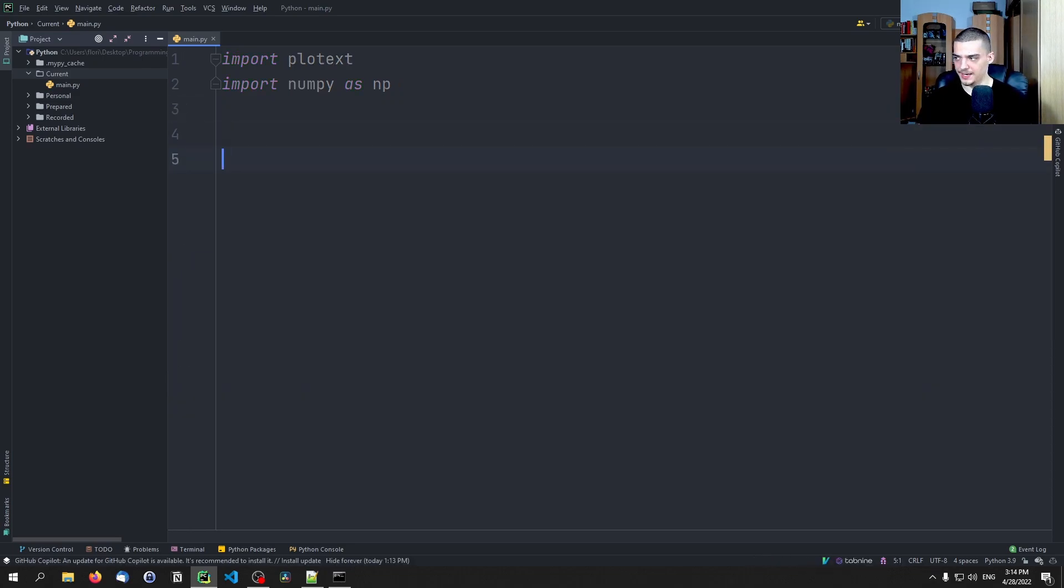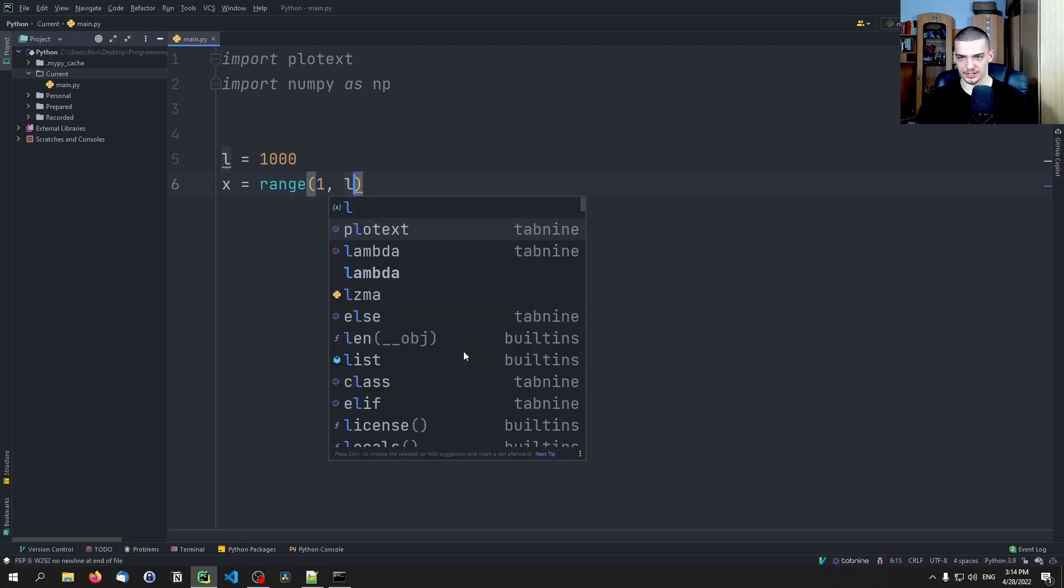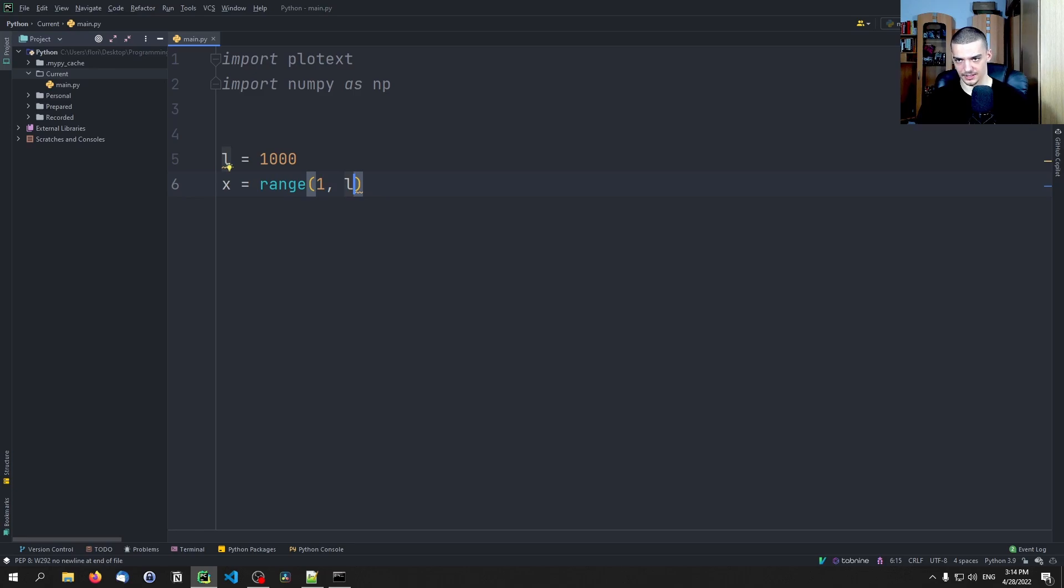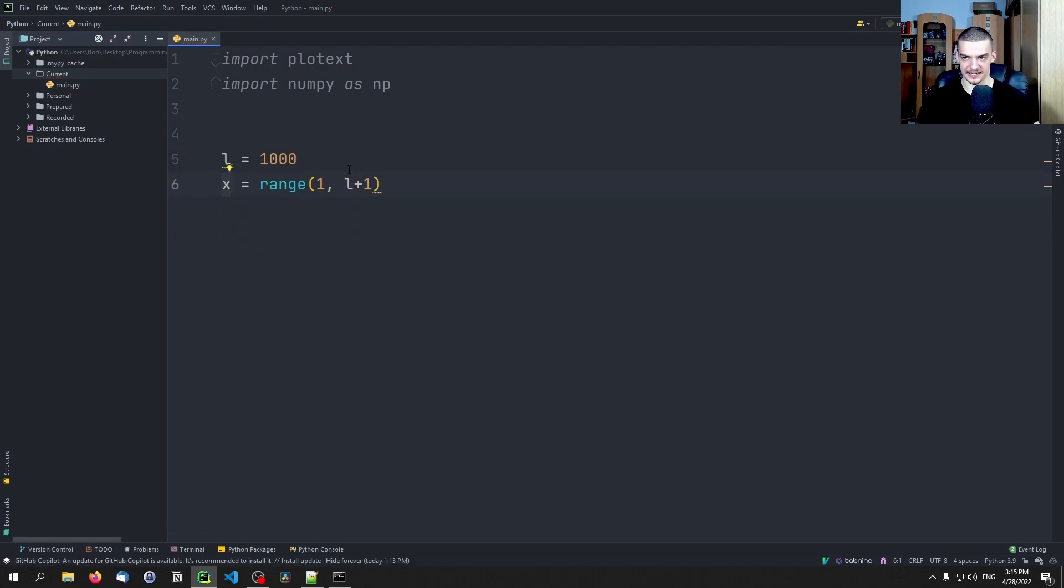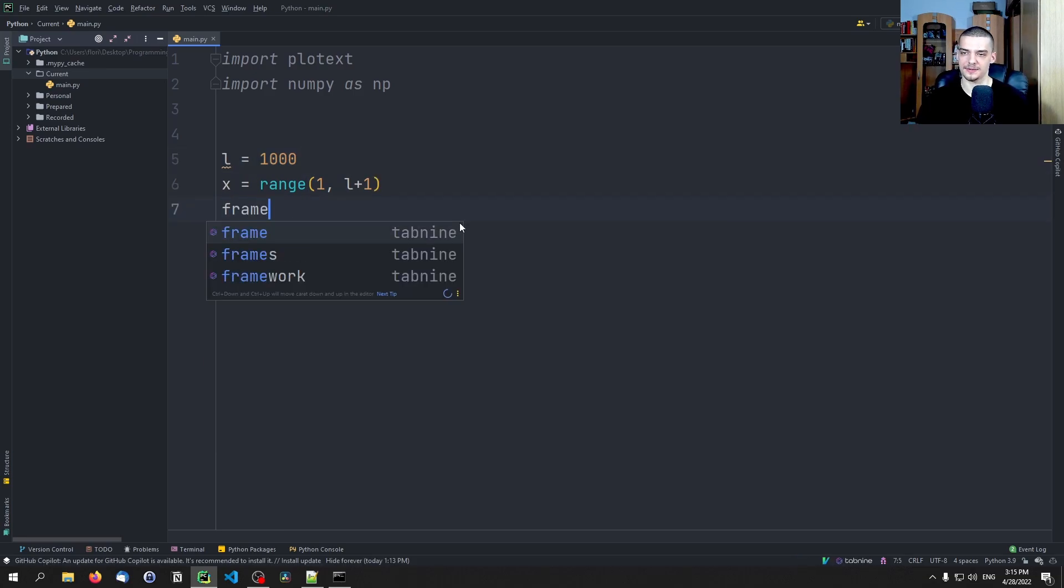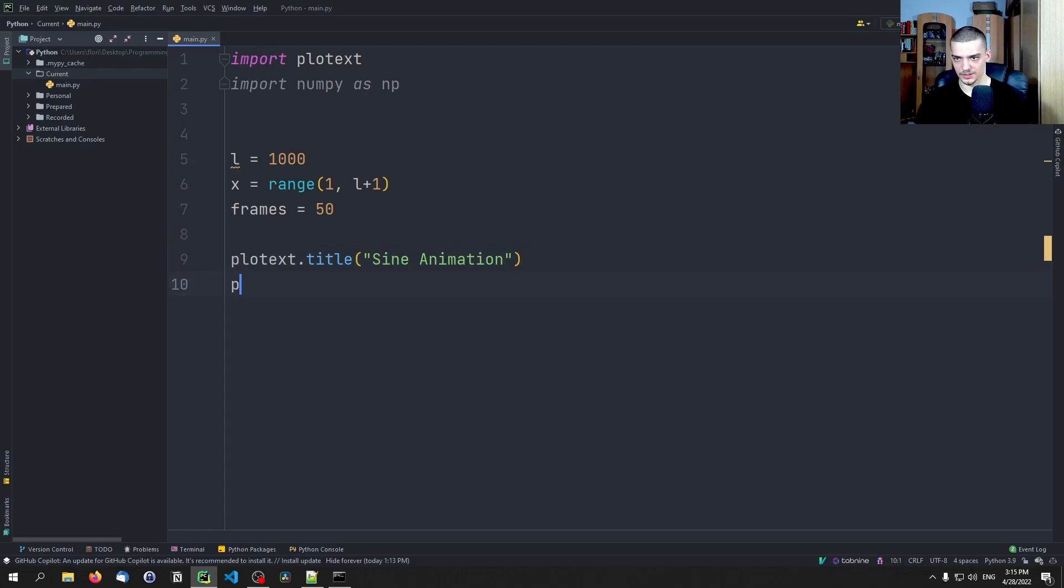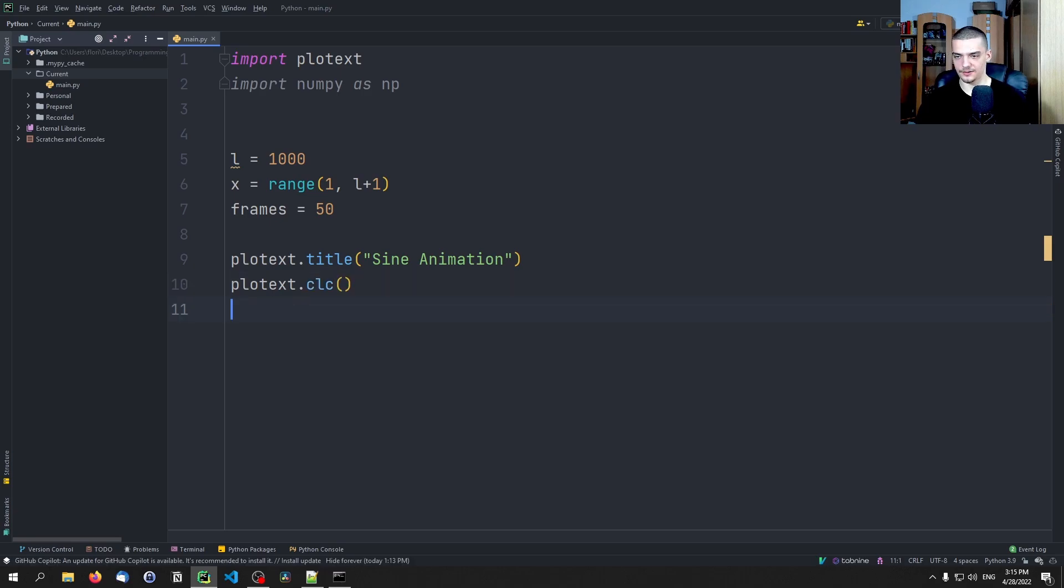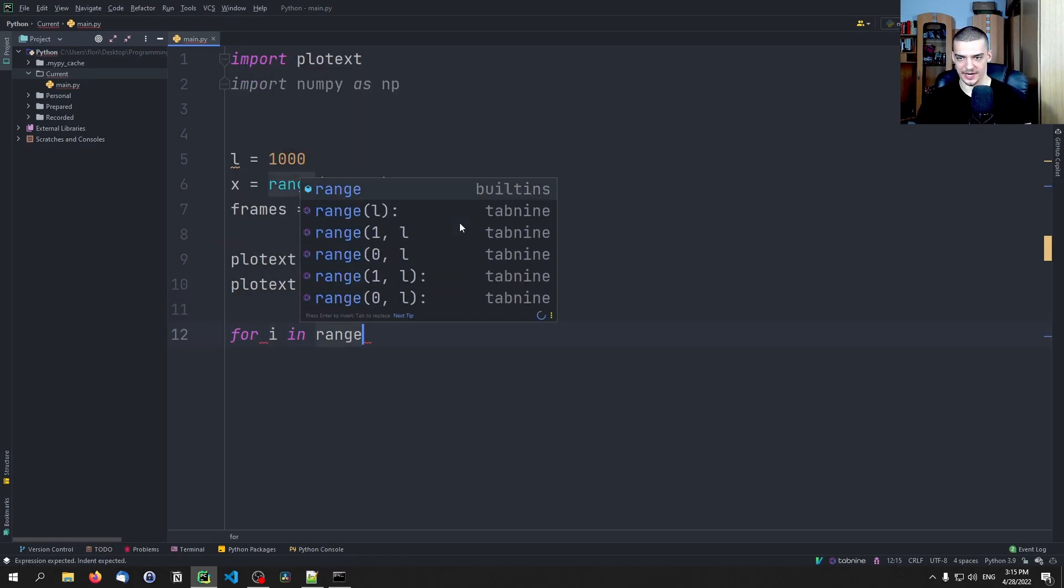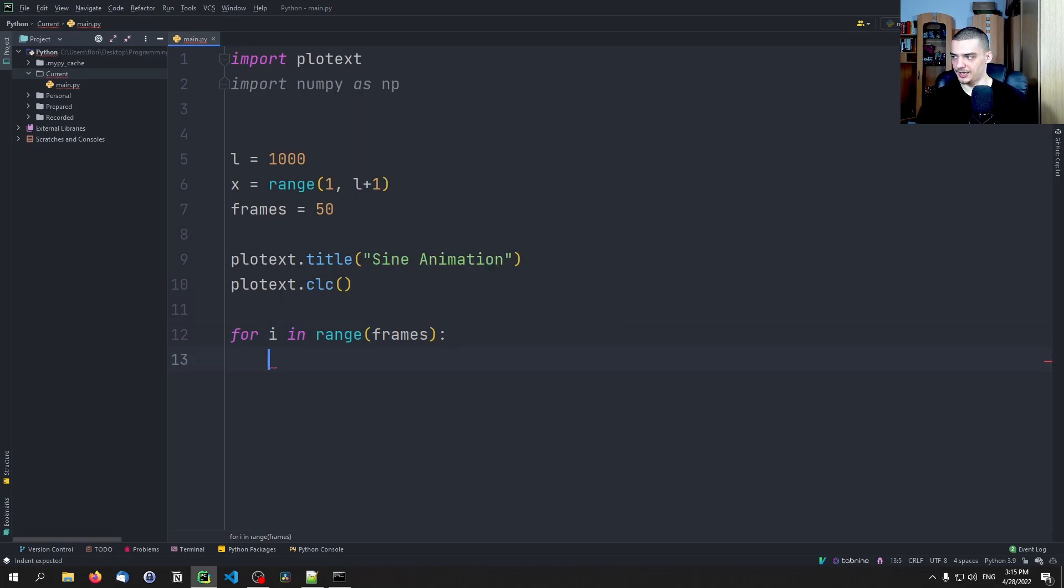So the documentation is actually kind of cool. We're going to say L equals 1000, and X is going to be range. So we're going to generate values range N plus 1 until L plus 1, like that. So basically we define the X values based on the length here. And then we say frames is going to be 50. And then we say plotext.title sine animation, plotext.CLC.